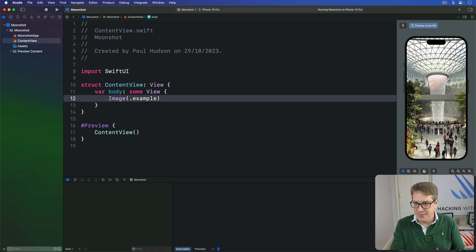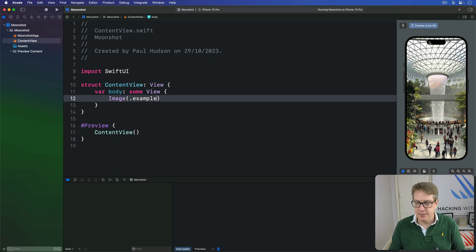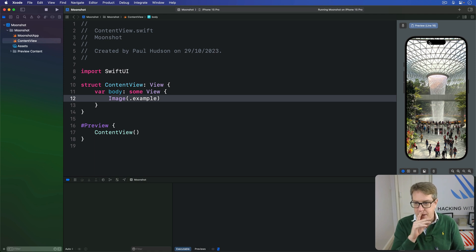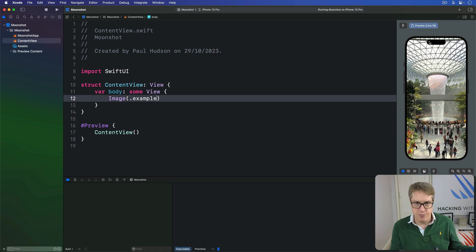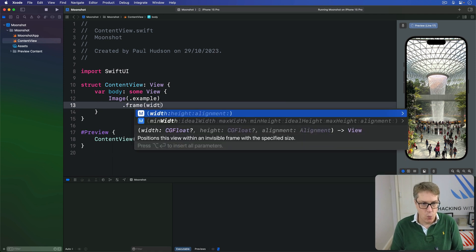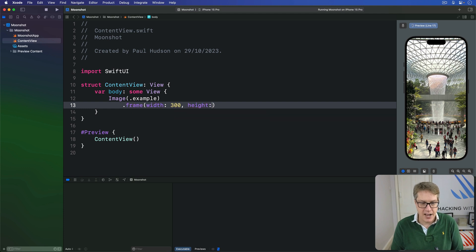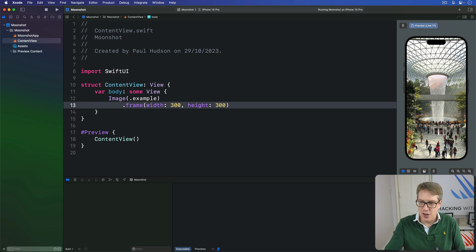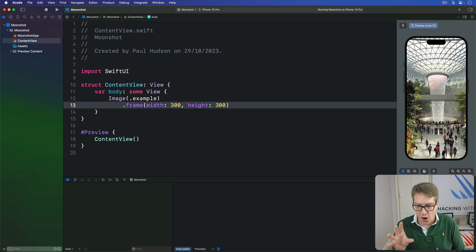Even in the preview here, you can see this is way too big for the iPhone screen — it goes right to the edge, including under the dynamic island and so forth. You might think images have the same frame modifier as other views, so you can just make it smaller by saying it's got a frame width of 300 and height of 300. But that's not going to work — nothing's changed. Your image will still appear at its full original size.